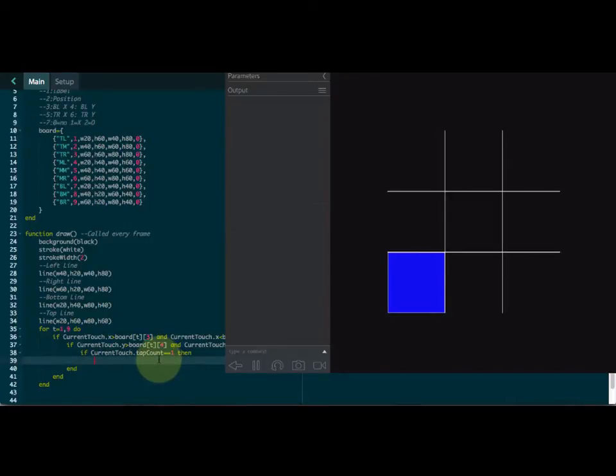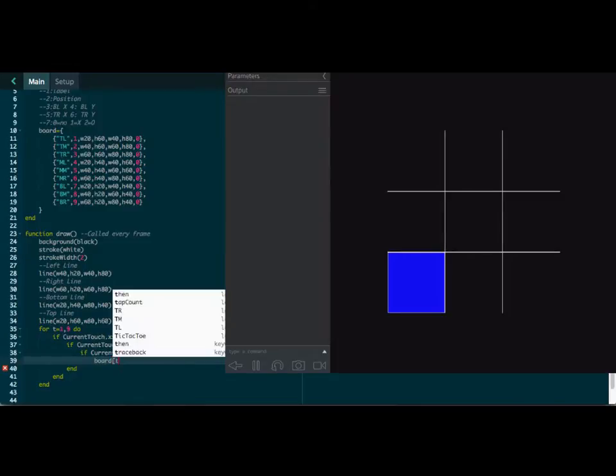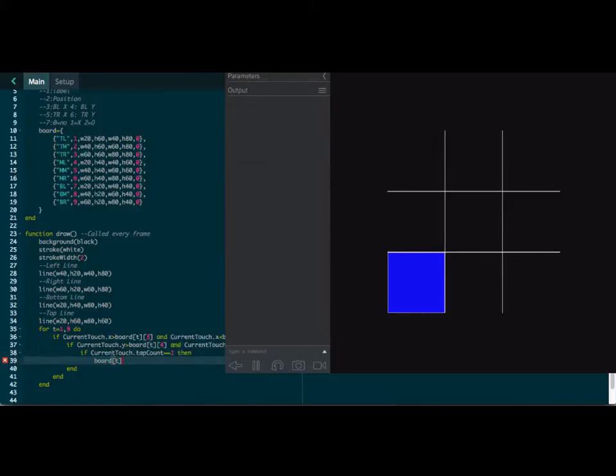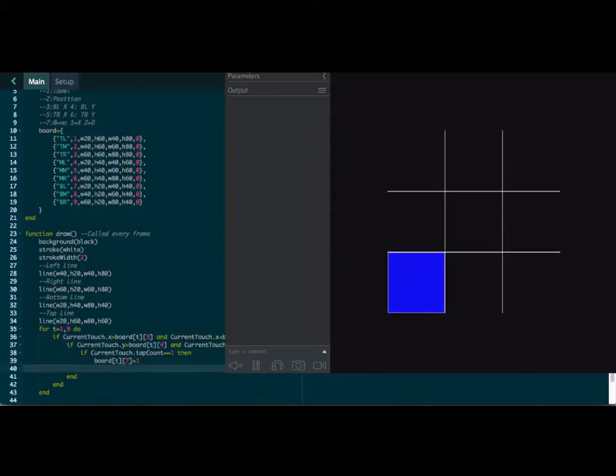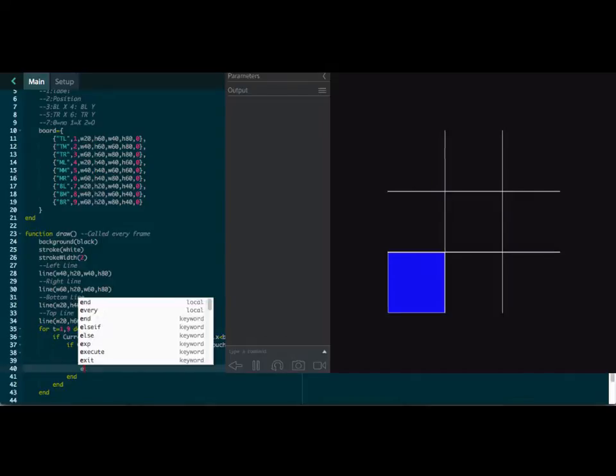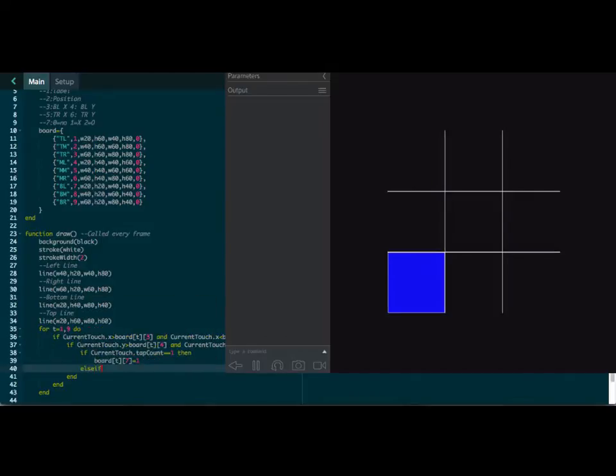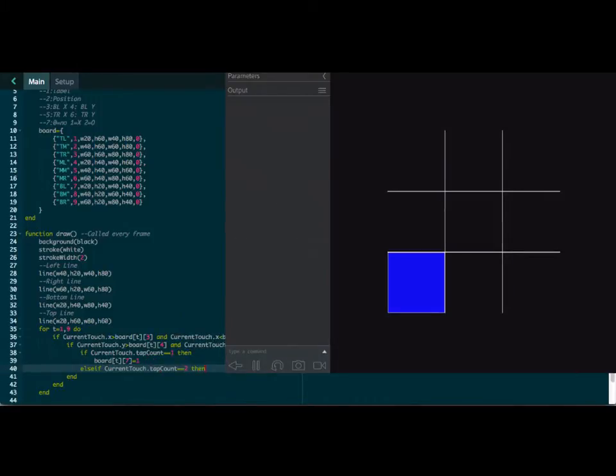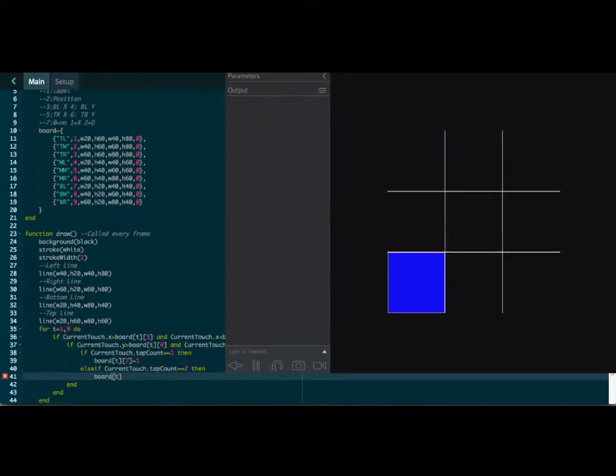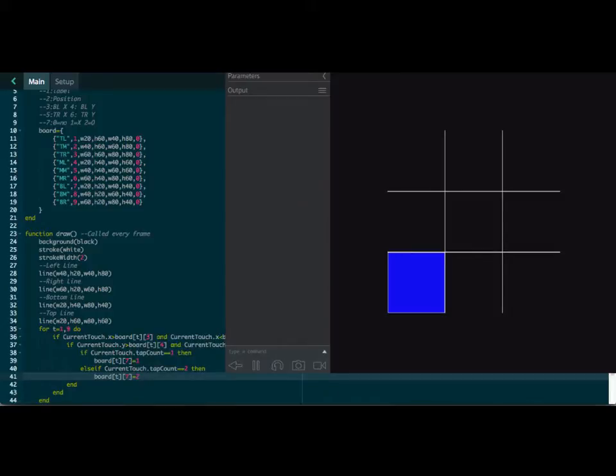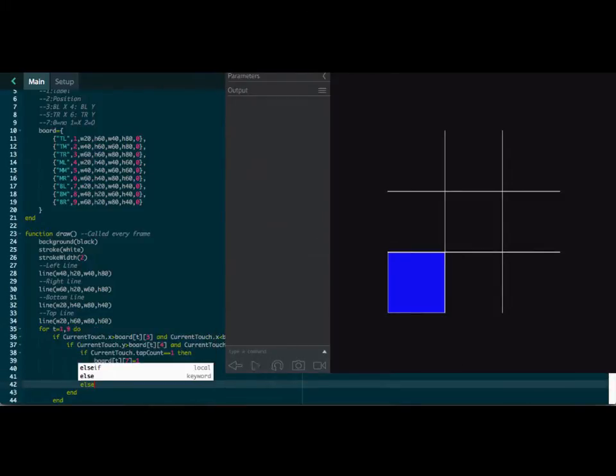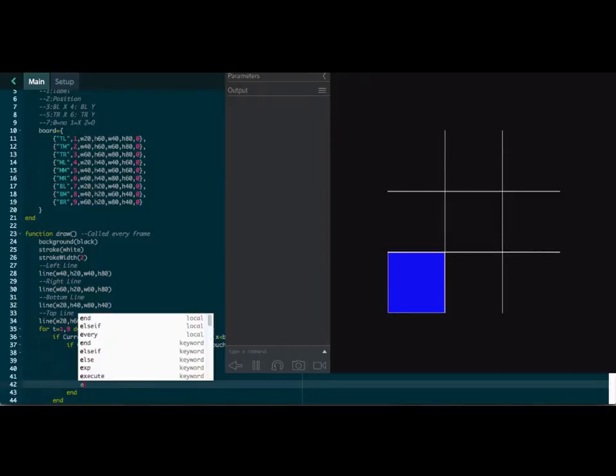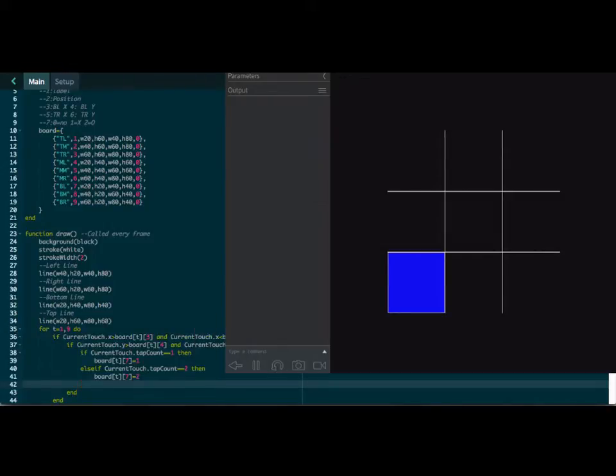So what we'll do is we'll come here and we'll change board. And we will say T. Again, we're still with T, and it's going to be the seventh position. If it is tapped once, we're going to put a one there. And then we're going to do an else if current.touchTapCount equals two, then we're going to put a two there for the seventh position. And then the other thing we might want to do is clear it. Well, no, we'll just leave it for now. So that will allow us to get it in there.